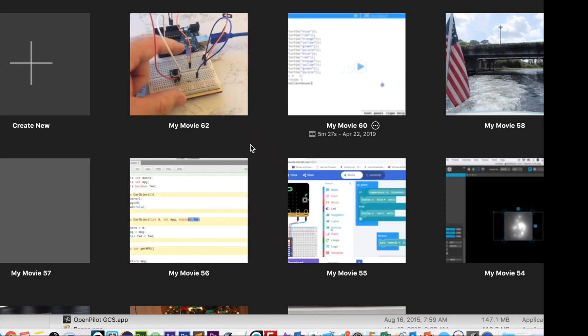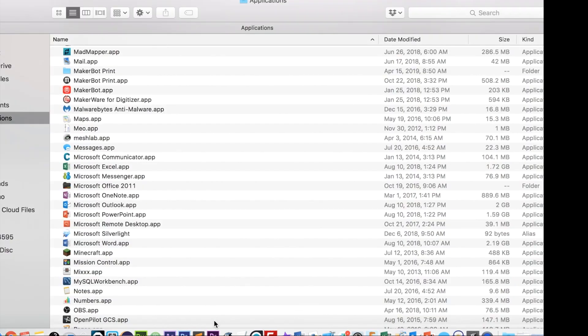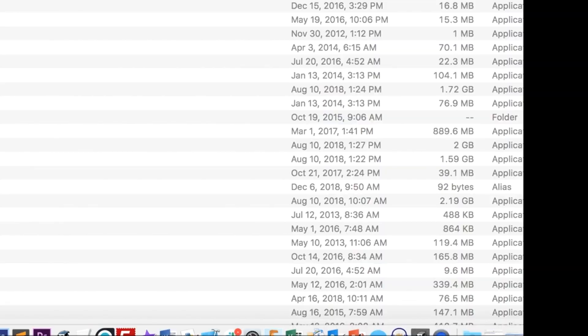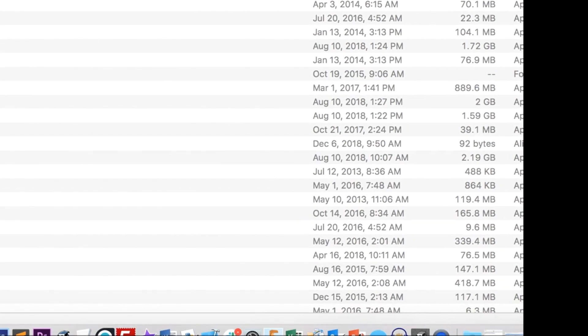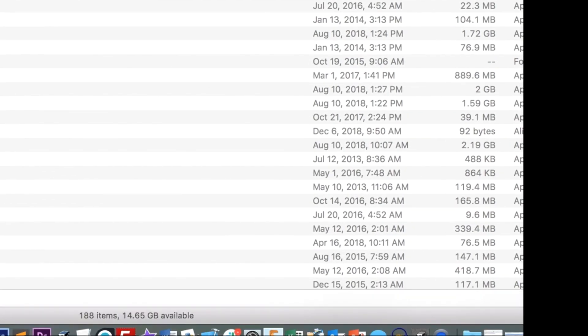So in this video, I'm going to show you how to clear up some space on your computer related to iMovie. If you use iMovie a lot, like a lot of people do, you'll notice that it starts to eat up space on your hard drive.